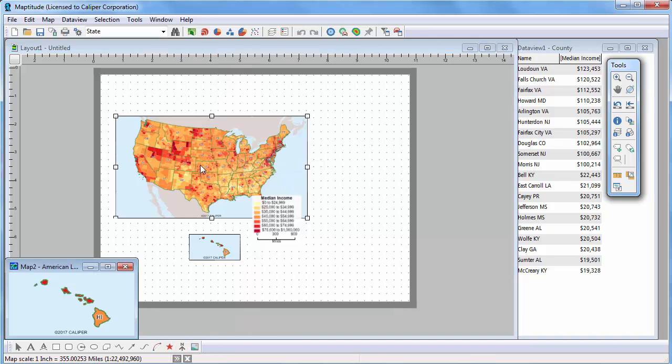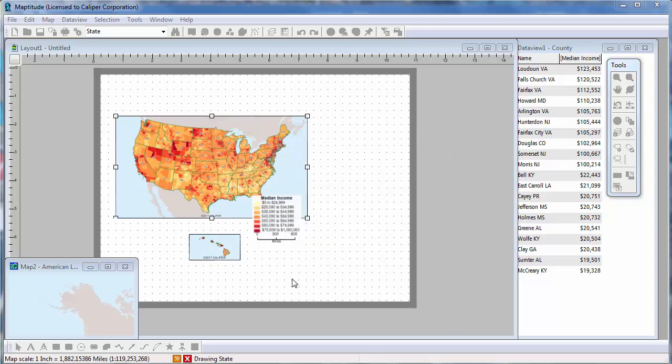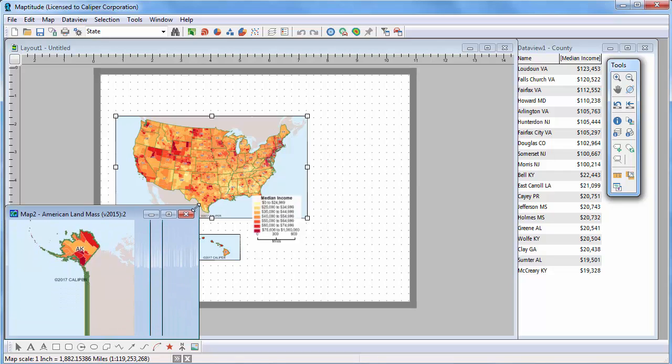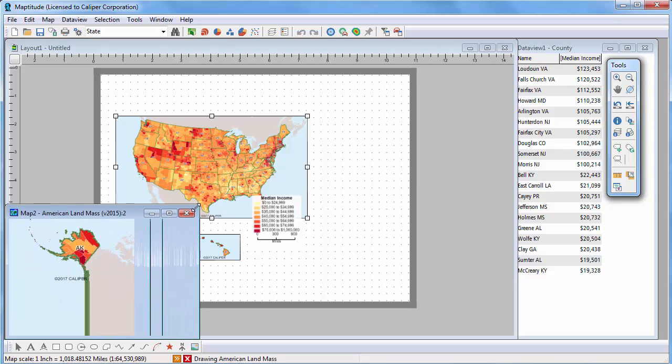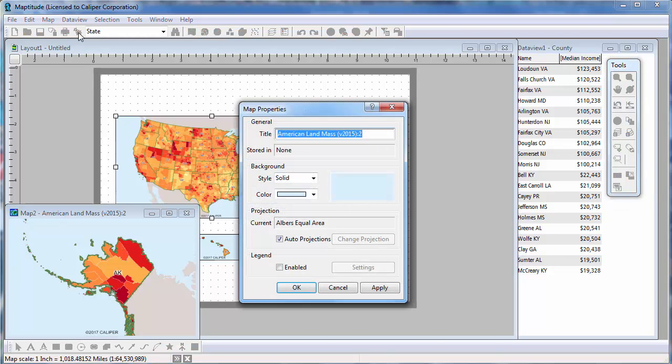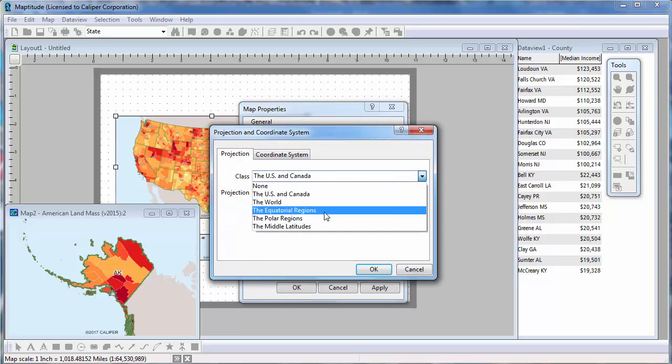Now I'm going to go back to my map of Hawaii and find Alaska. I'll make this window a little larger, and I'm also going to change the map projection to something that works better with Alaska. So I'll click the Properties button, uncheck the Auto Projection box, and change the projection to one that works better at the polar regions.